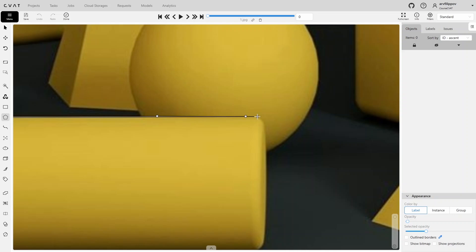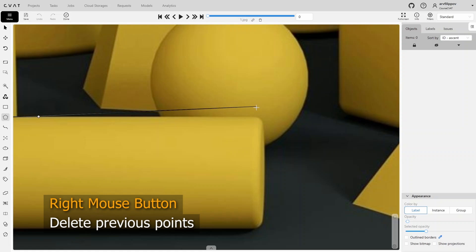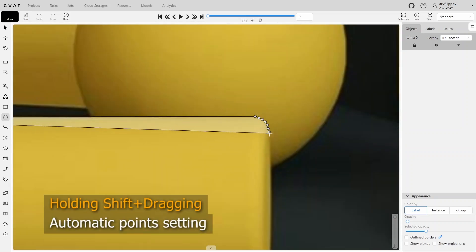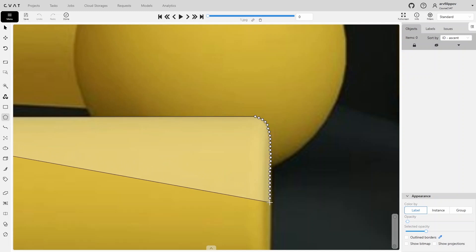If needed, you can delete previous points by clicking the right mouse button. Holding the Shift key will automatically set points as you move the mouse, so you don't need to click the left mouse button in this case.